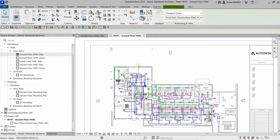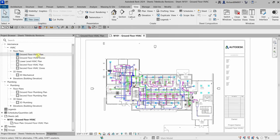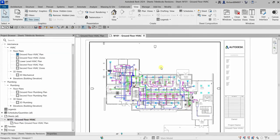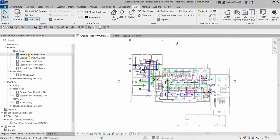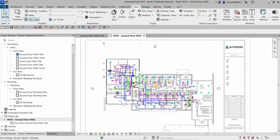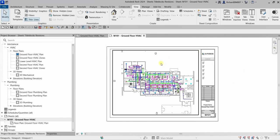We're going to place a revision cloud on the sheet, not inside the viewport. Be careful — double-clicking the viewport activates the Ground Floor HVAC plan view, which is the same as opening it from the project browser. So to place a revision cloud on the sheet itself, make sure the viewport is deactivated by right-clicking and confirming you are not in Activate View mode.